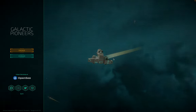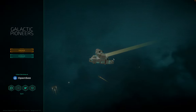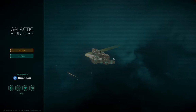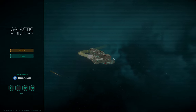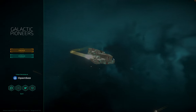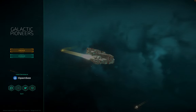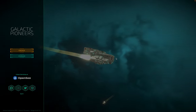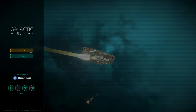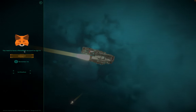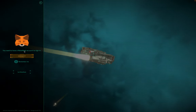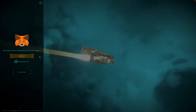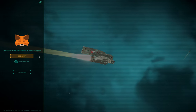Hello, this is Michael from Unicorn Interactive showing you how to log into Galactic Pioneers with your MetaMask wallet. Once you have the app downloaded and installed, you can click on Engage. Once you click on Engage, you'll see a request to connect your wallet.